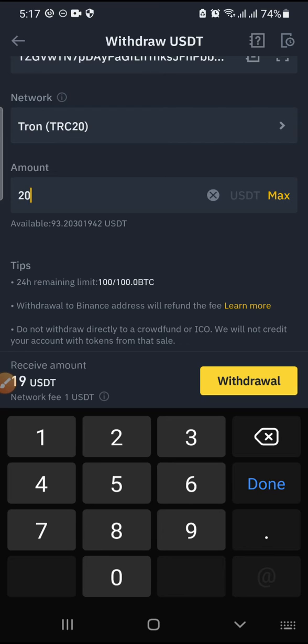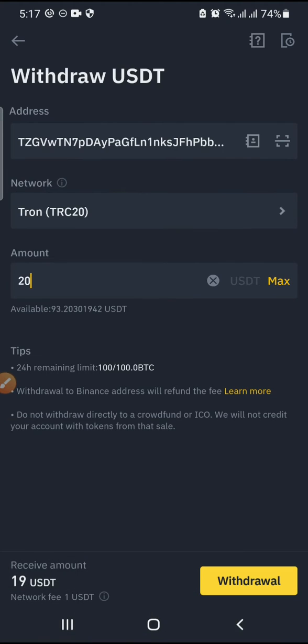So that will be it for this video. After adding 20 dollars or 200 dollars, whichever way, the network fee for this transaction is one dollar. So after that, click on withdraw.